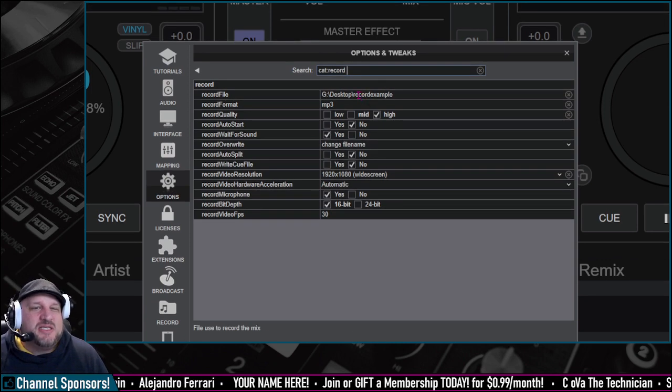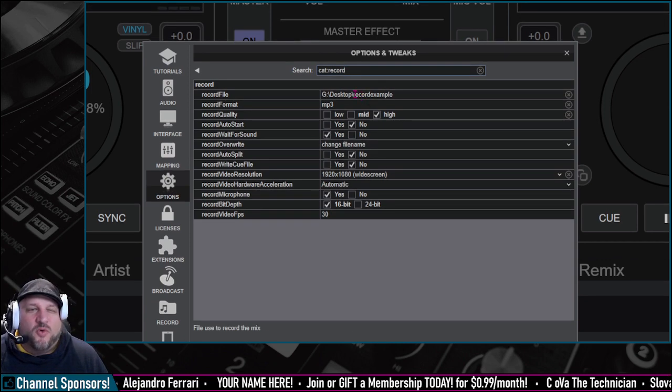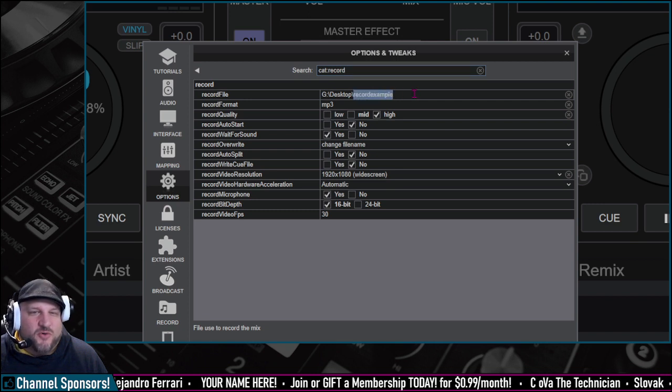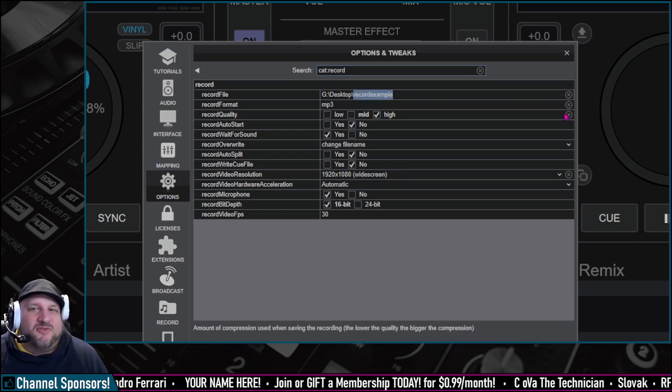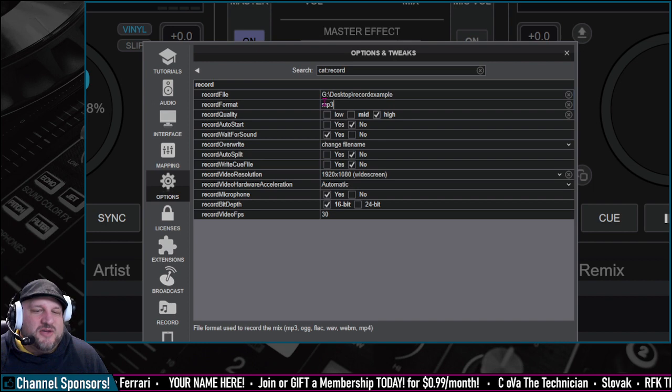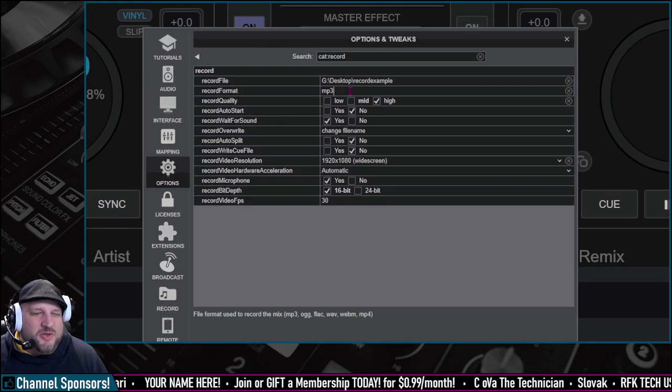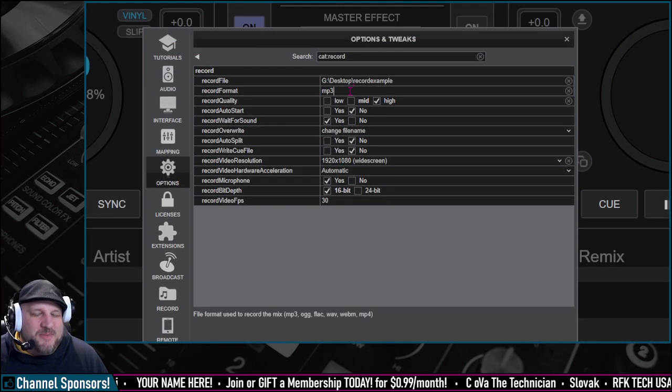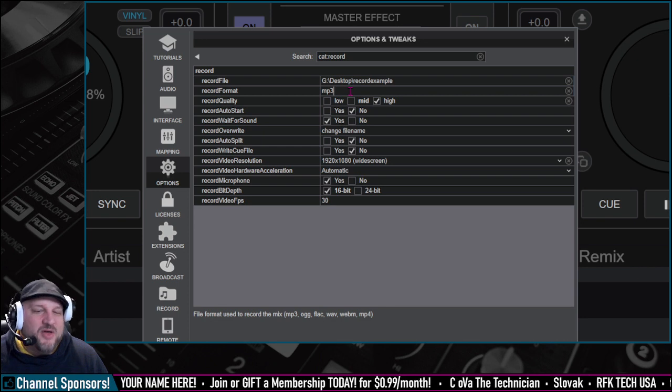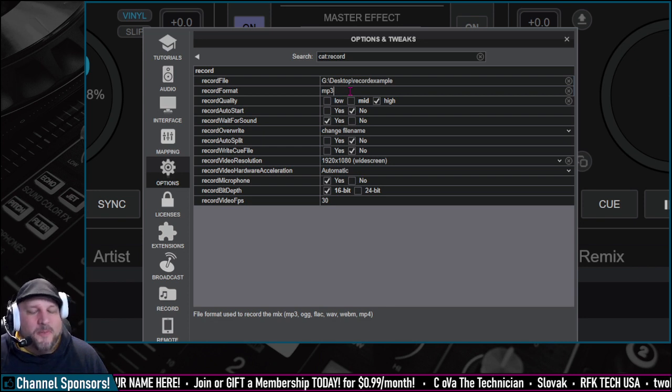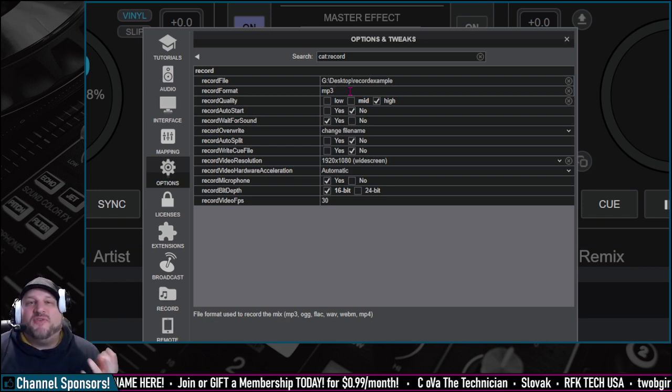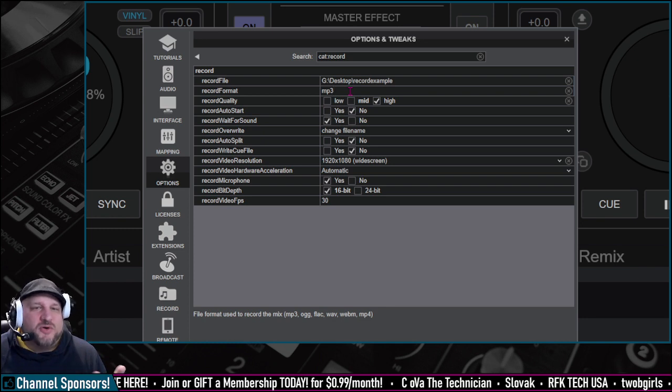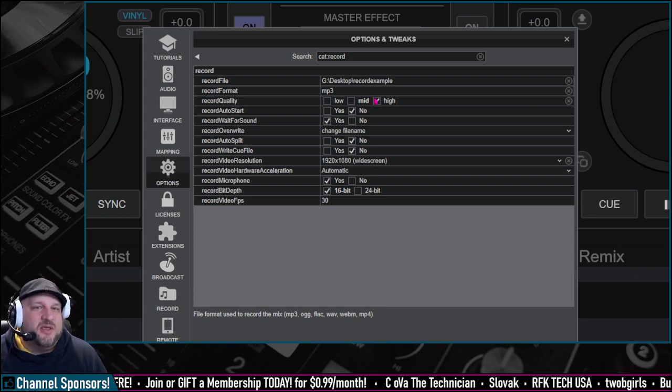This gives you your full set of options for recording inside Virtual DJ. You can select where you want to record the file to. We're just going to do record example, and then you can select the file format. The different ones you can do are shown right there at the bottom. You can do MP3, OGG, FLAC, WAVE, WebM, or MP4. MP4 and WebM are video formats. We're only going to focus on audio for this particular lesson.